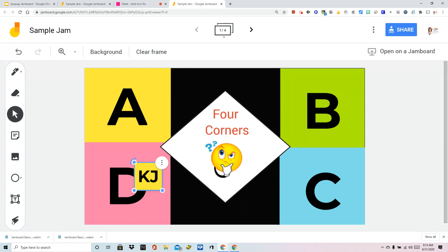It's all about collaboration. I hope this series of videos got you one step closer to using Jamboard to increase participation in your Google Meets.